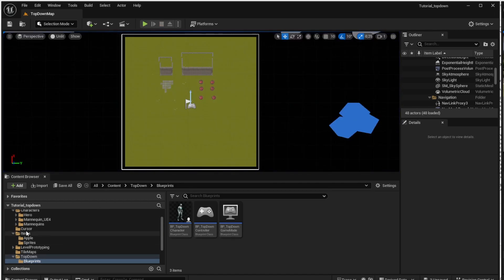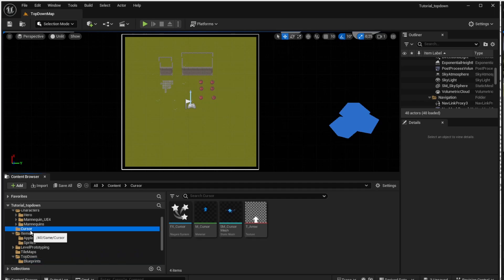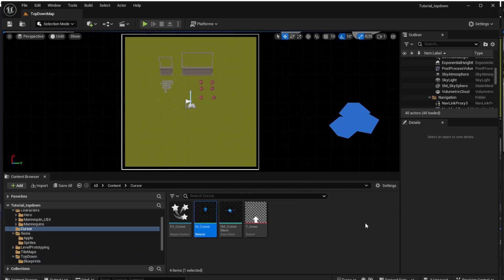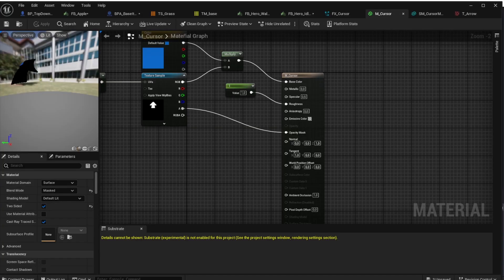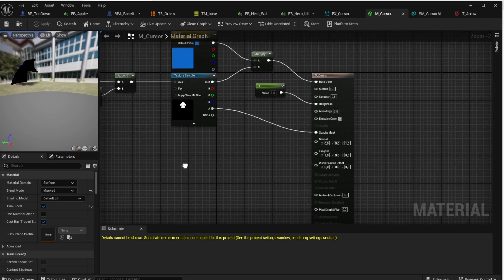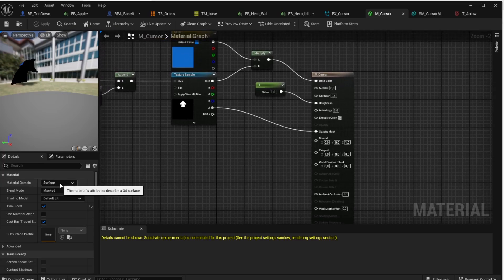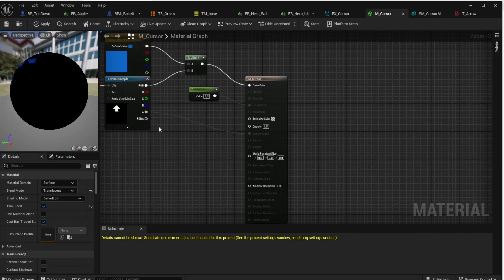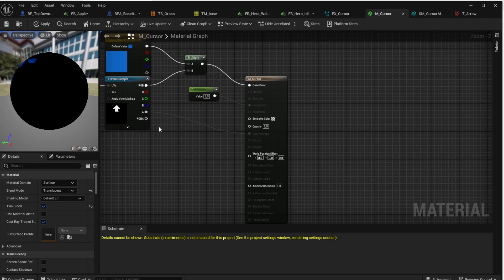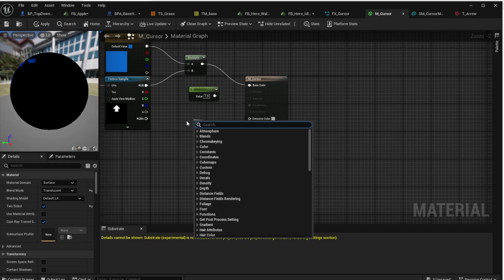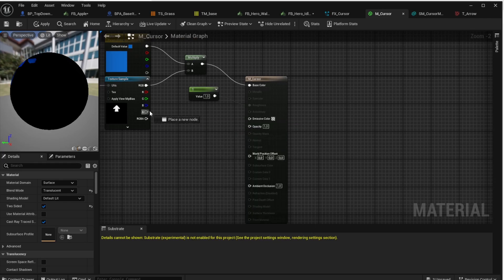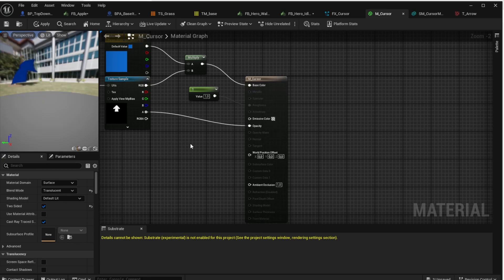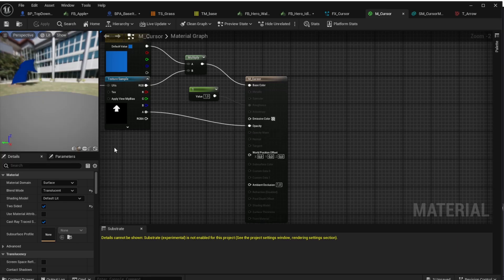So let's open the cursor folder and the mCursor object and here we will change the blend mode from Masked to Translucent. But this also changes the cursor material here on the right side. Previously the texture sample alpha channel was connected to Opacity Mask but right now it's grayed out because when we change the blend mode to Translucent we don't have opacity mask anymore so we have to connect the alpha channel to opacity now so let's do it and click the apply button or hit ctrl s to save the project.